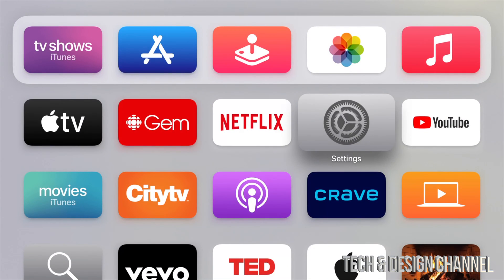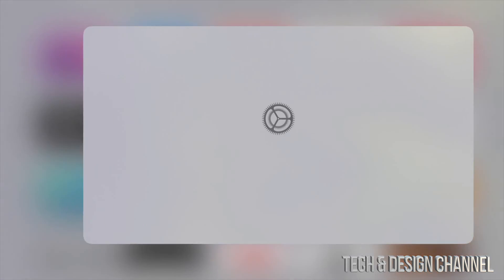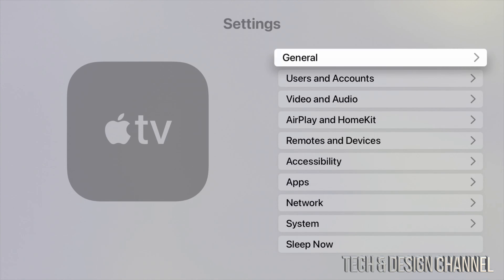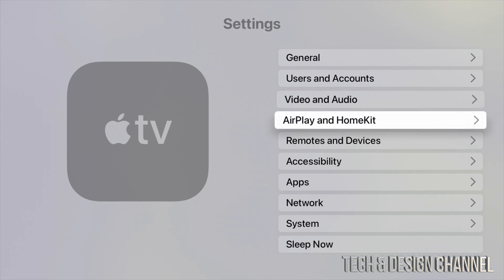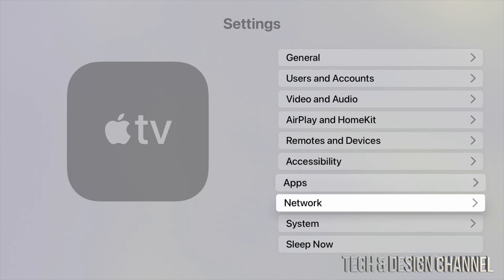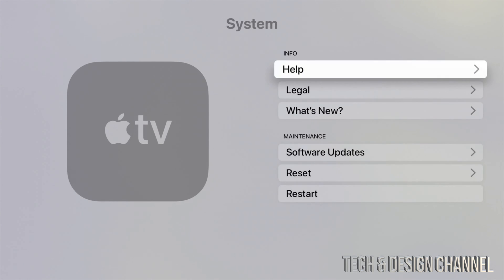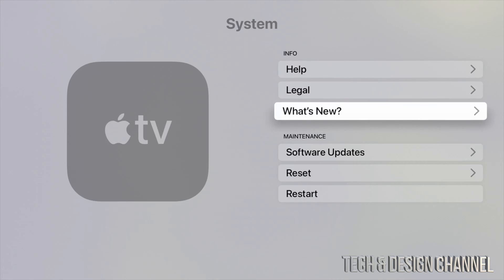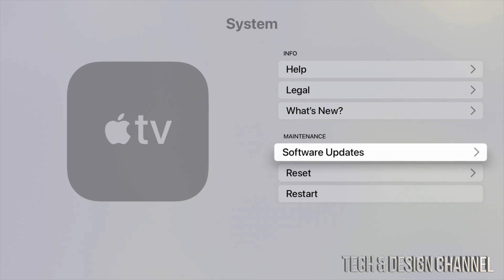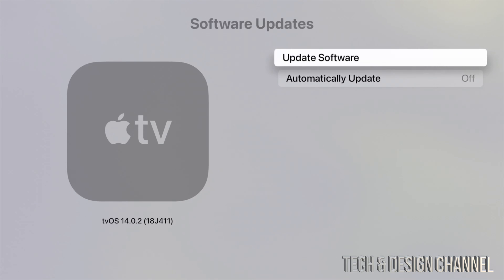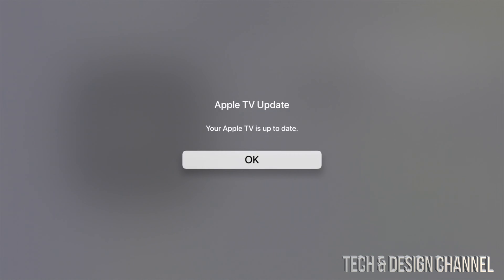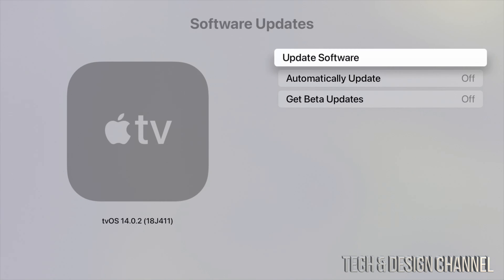We can go right into our settings and check out that everything went okay. So again, we're just going to go into System and we're going to make sure Software Update and from here Update Software, and we should be all done.